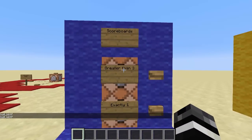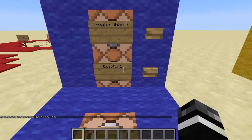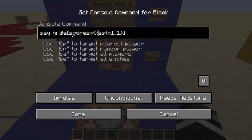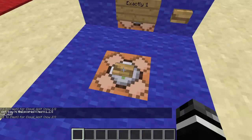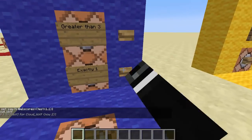Speaking of which, now we're on to scoreboards. We have a scoreboard called test. I'm going to add 1 to my test score. This is going to say hi if I have scores equals test 1 dot dot 1. Scores is new — anytime you're looking for a scoreboard, you use scores with an S equals opening bracket, close bracket. Inside the brackets you put the name of the scoreboard, equals, and then the range. So if I have dummy as one of my scoreboard names and I want to test for another one, I do the name equals 2 dot dot 3. This is testing for someone that has 1 as the minimum and 1 as the maximum on test, which means only 1. It says hi Cloudwolf because I have 1. If I click the button my score is now 2 and it just says hi — it doesn't find me.